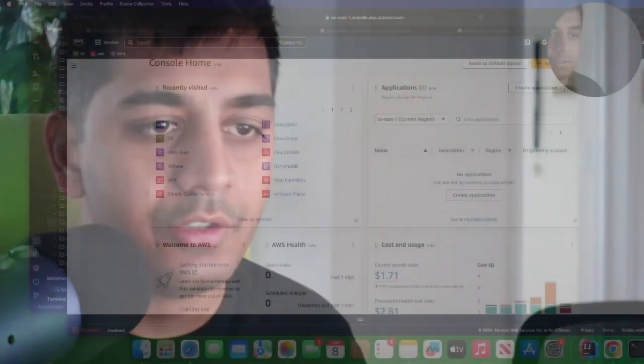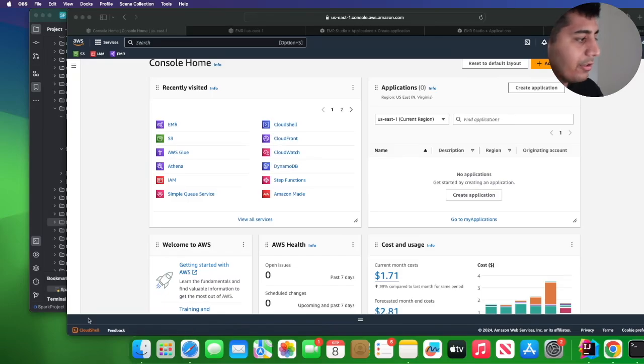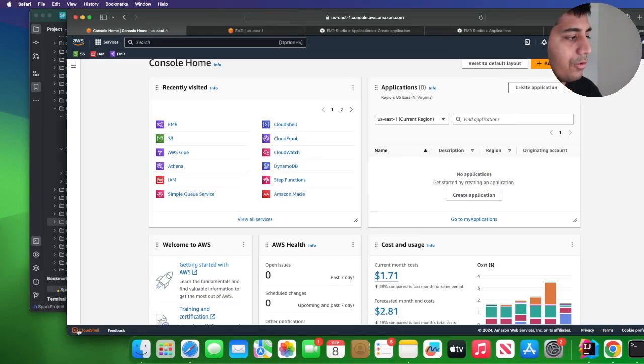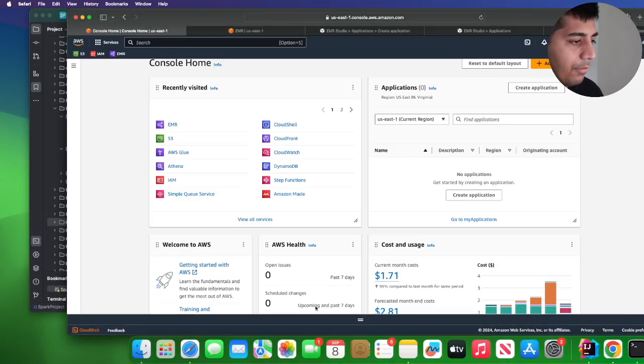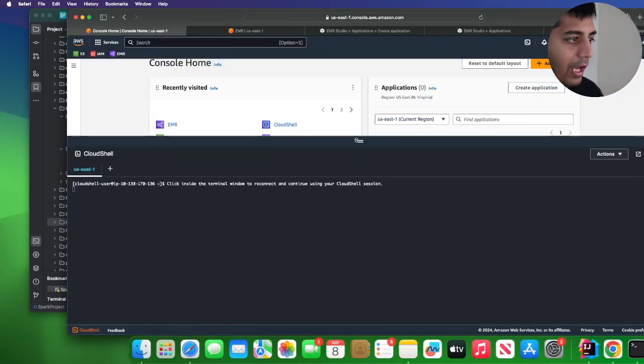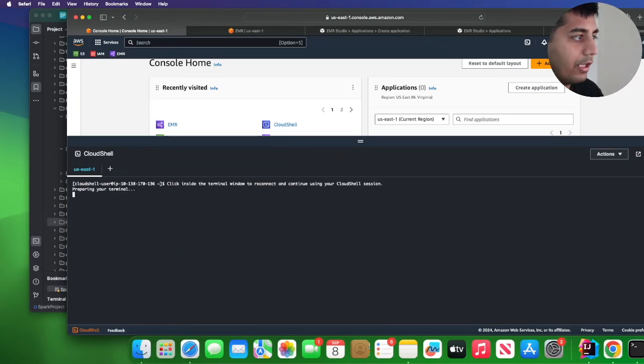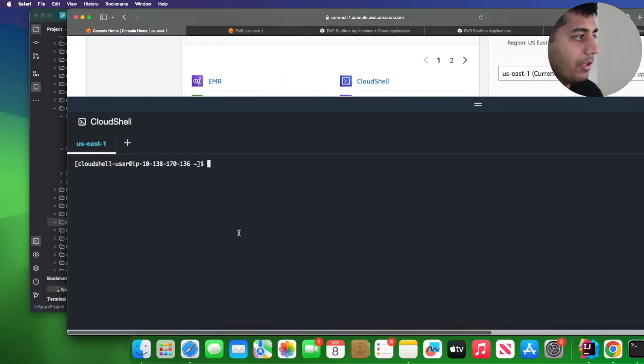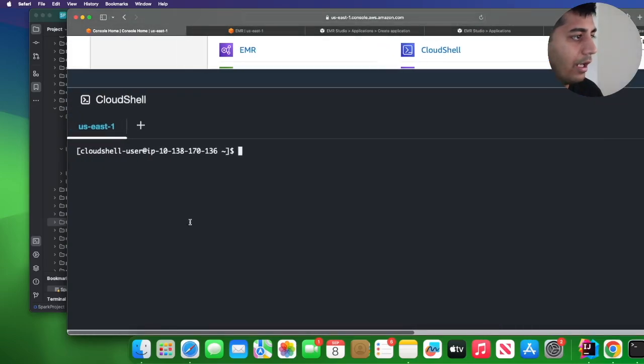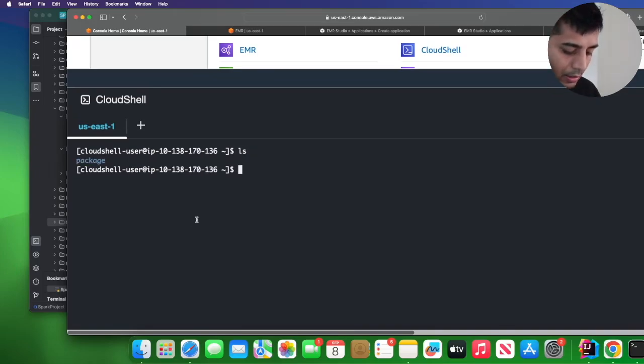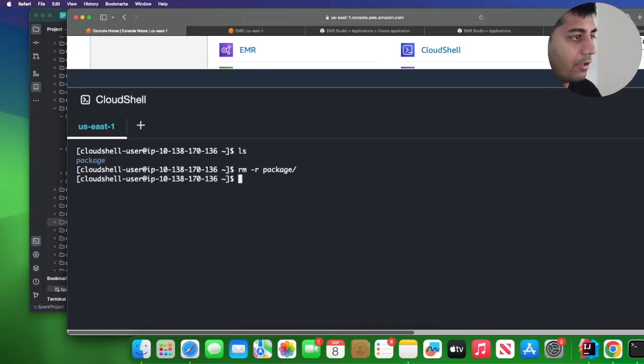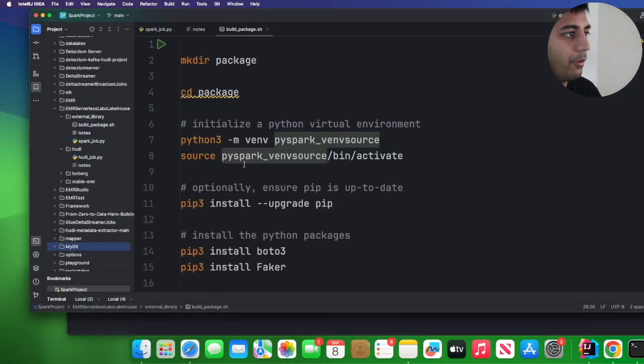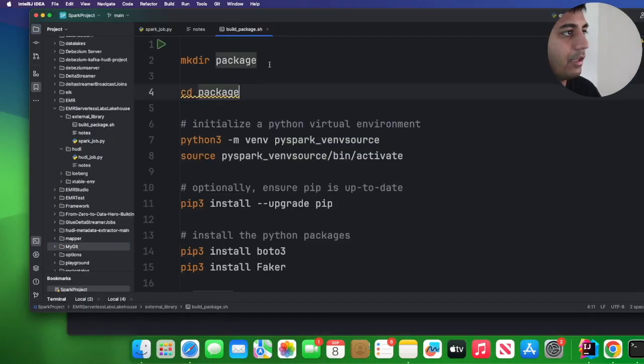All right, so now that our EMR serverless is in the starting state, let's create a package and then deploy this package on S3. This will contain the libraries that we want to use. I'm going to share my screen and on the bottom side you will see cloud shell. I'm going to click on that and then I will drag it up and I will try to zoom in as much as I can. Hopefully this font size is visible right.